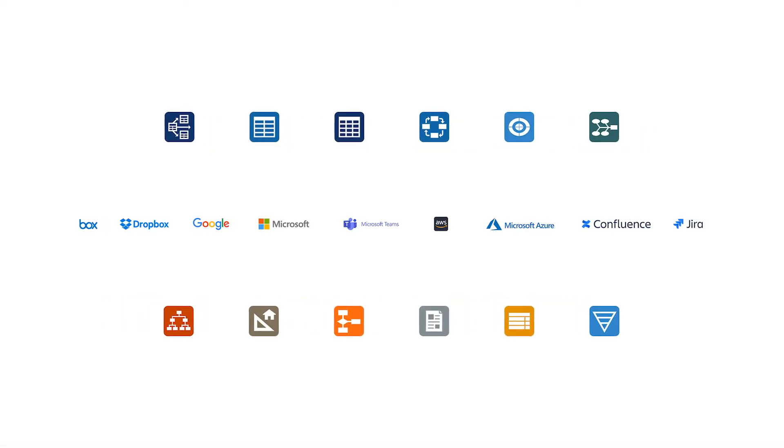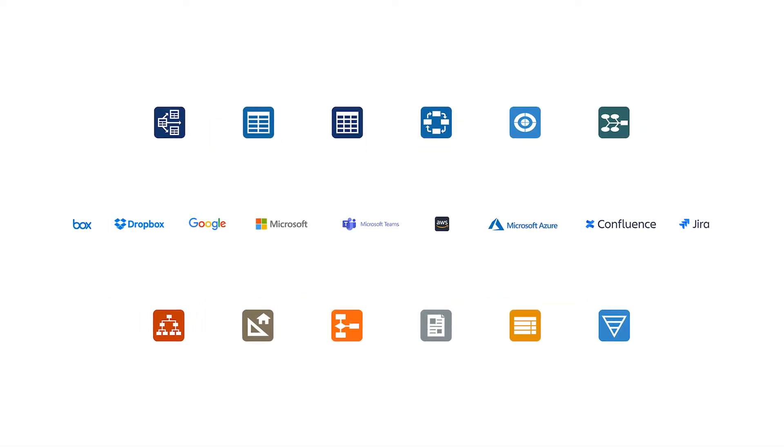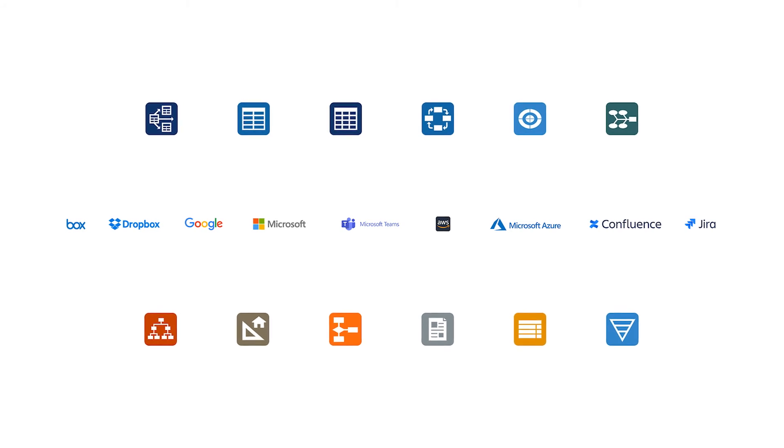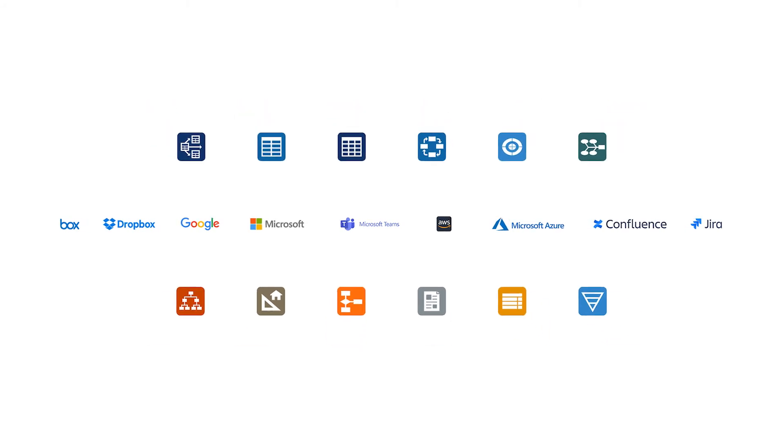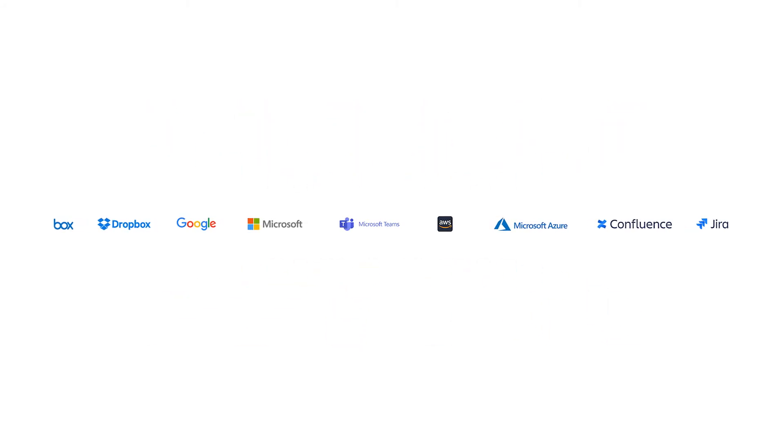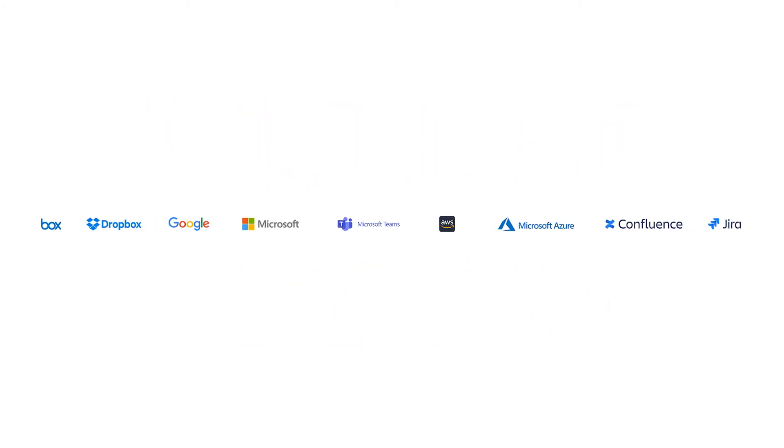SmartDraw is the easiest, most powerful way to create diagrams, and it works seamlessly with all the tools you and your coworkers use every day.